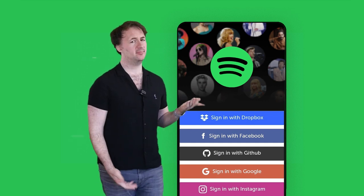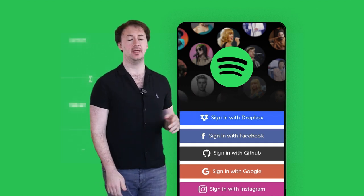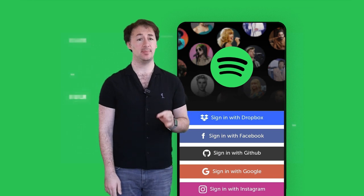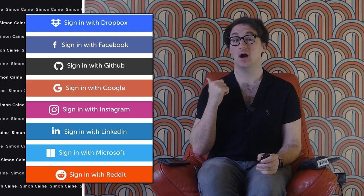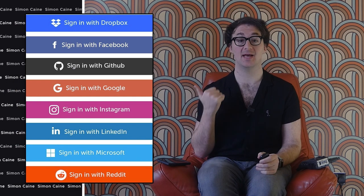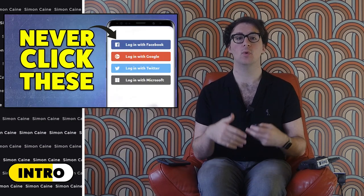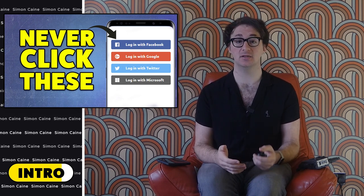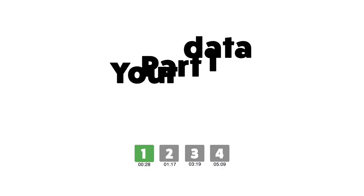Have you ever seen these buttons? They're all over the internet, making signing up for all sorts of products and services quick, easy and pain free. But after reading the title, viewing the thumbnail and clicking on this video, it will come as no surprise to you that actually these buttons are a serious threat to your privacy and security. In this video, we're going to look at what happens when you click them and why they're the billion dollar secret behind Facebook, Google and other online advertising platforms.